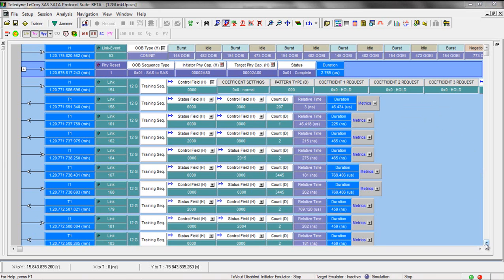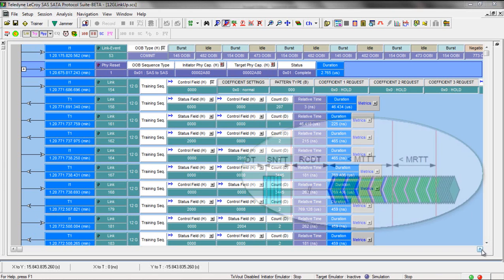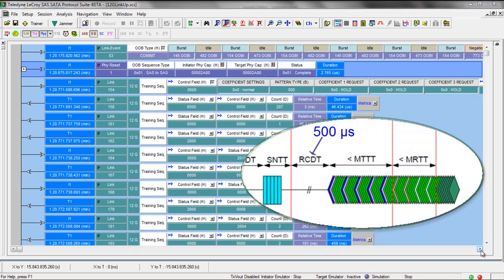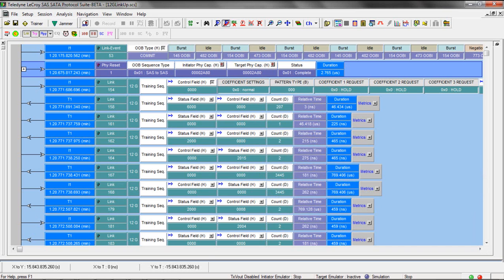There are numerous timing parameters that must be met to be compliant with the 12 gig training sequence, such as the RCDT time. The devices are supposed to wait 500 microseconds between the last PHY capabilities bit and the first training pattern. We can make that measurement, but first here's an important tip.